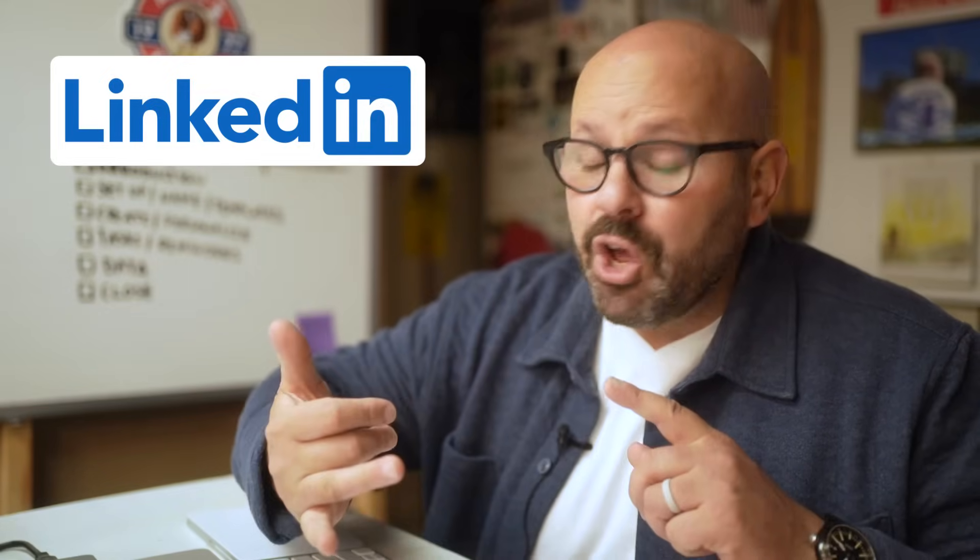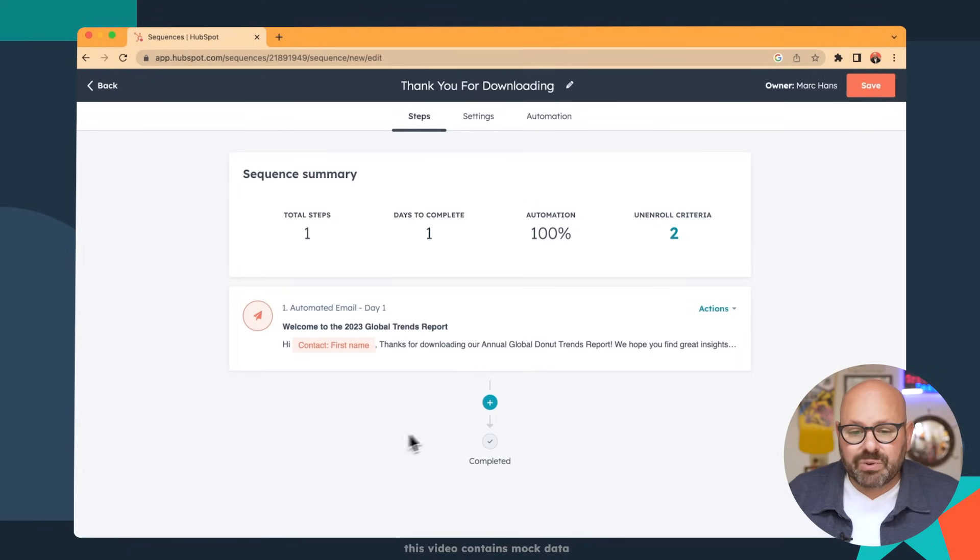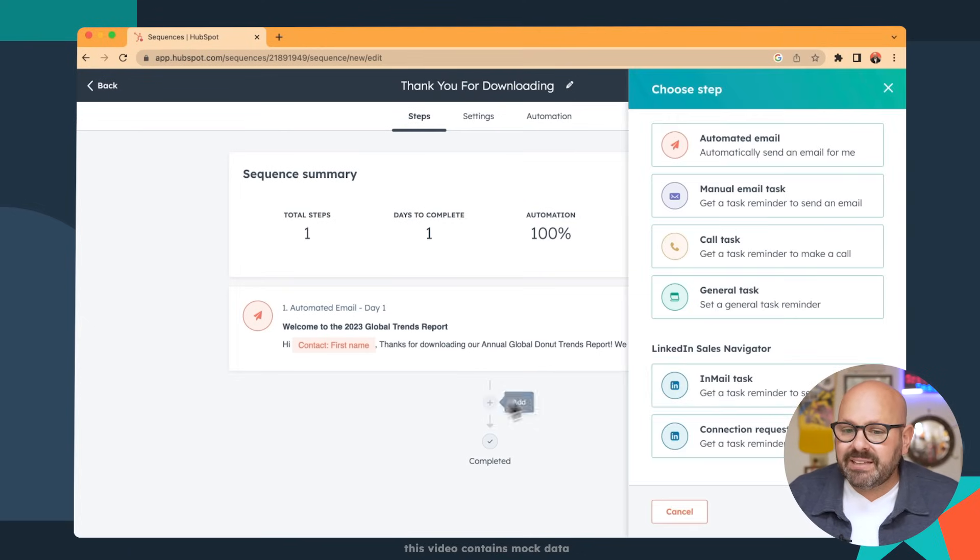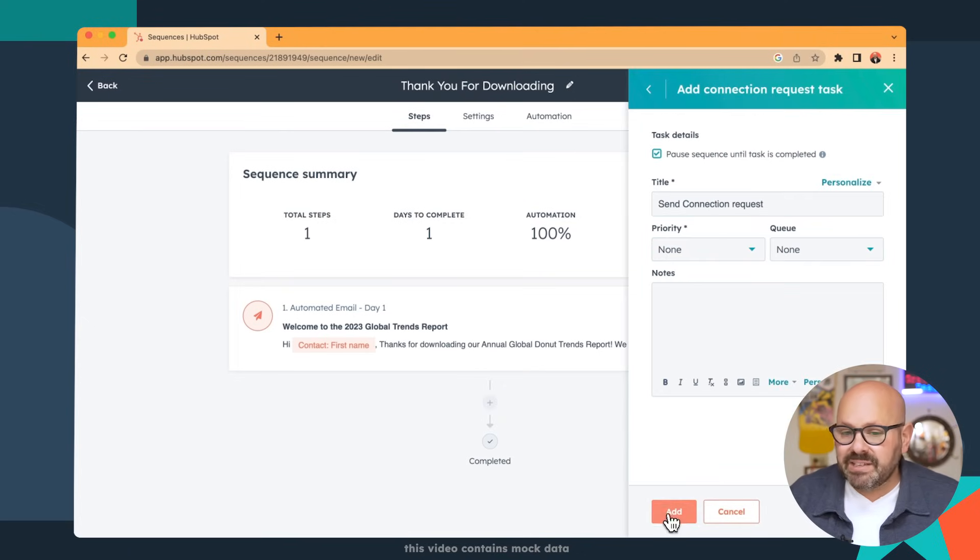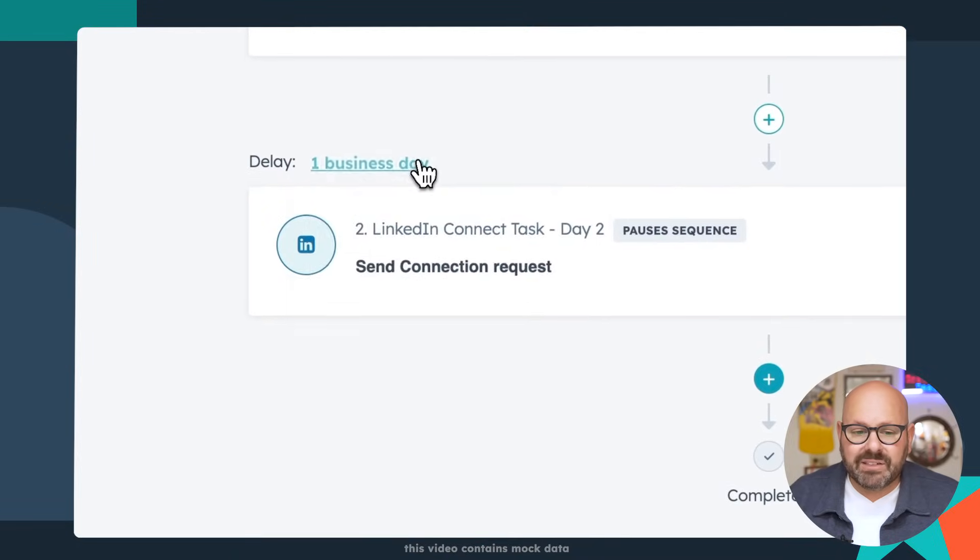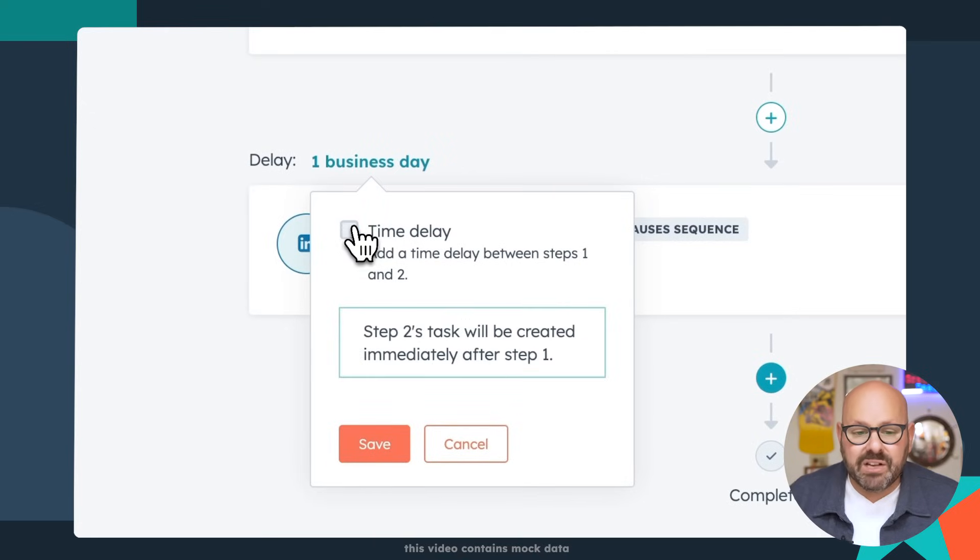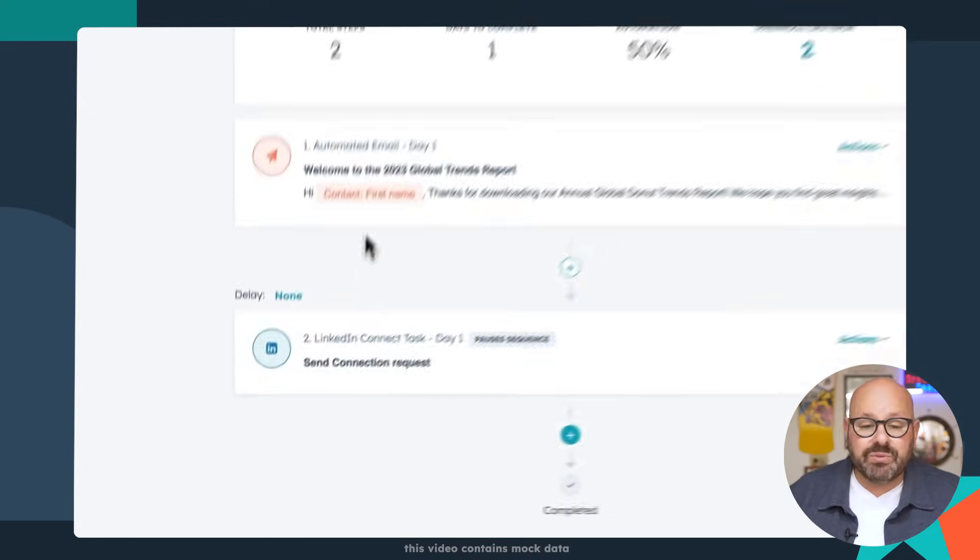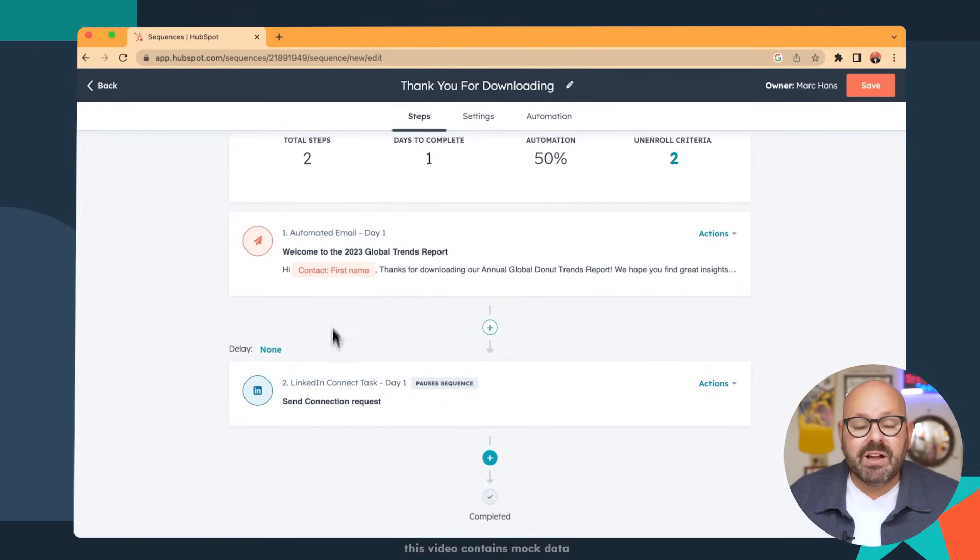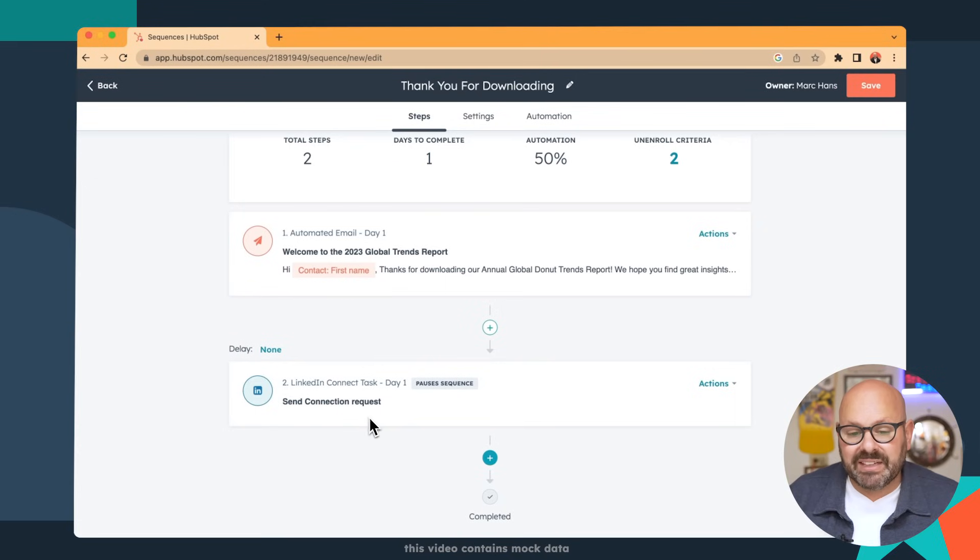In addition to using sequences to automate emails, you can also automate task reminders for your sales team. Things like remember to connect on LinkedIn or remember to reach out with a phone call. Next, we're going to go ahead and click the plus button and give a reminder to connect on LinkedIn with the contact. I simply click add and I'm not going to wait one day. I'm actually just going to go on the same day. So there'll be no time delay. So this way, as soon as the person gets the email, our salesperson will get an email reminding them to connect with the contact on LinkedIn.